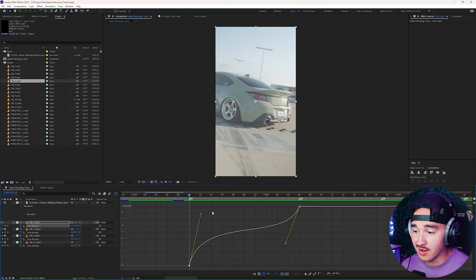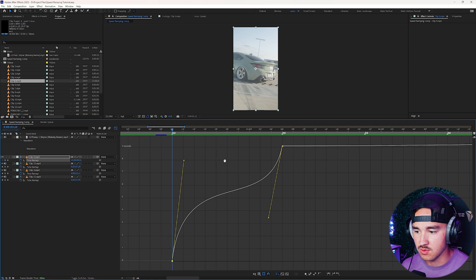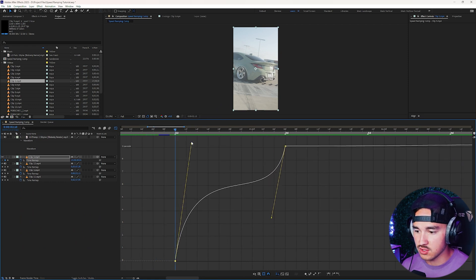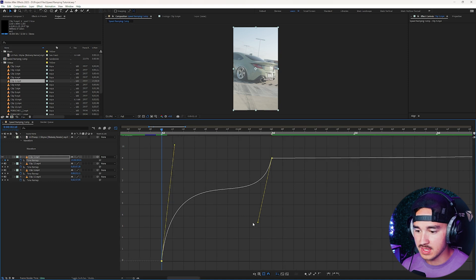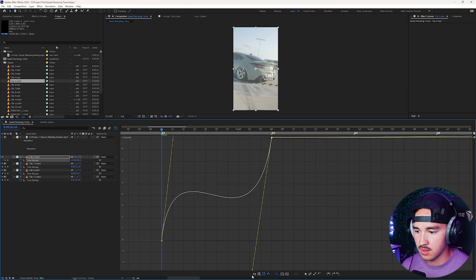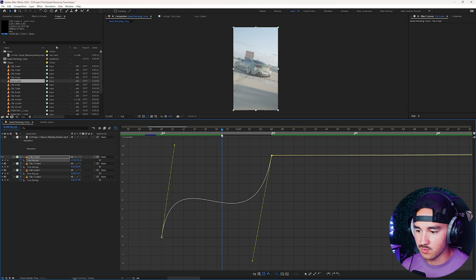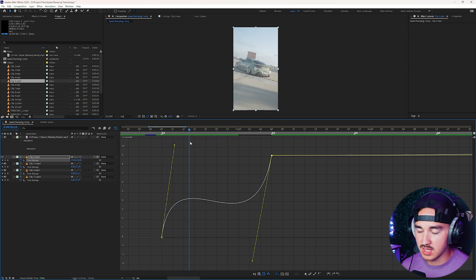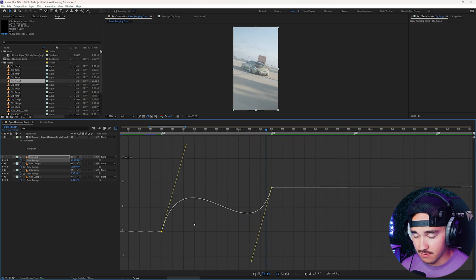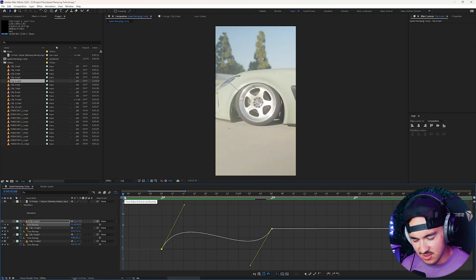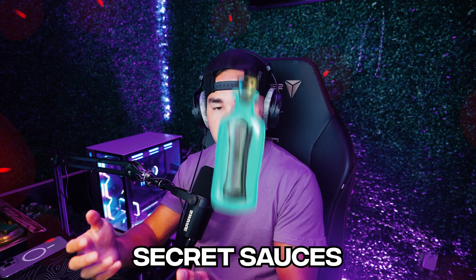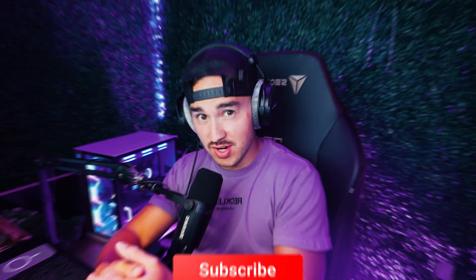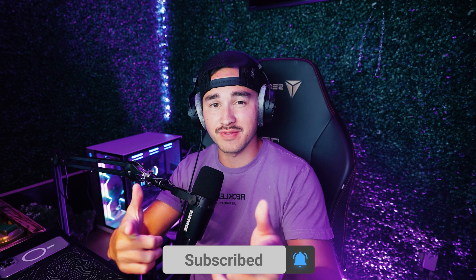I'm also gonna show you another variation of the boomerang effect that I discovered by accident. Drag the graph way up so you can see what's going on — grab the first handle and drag it way up, then grab the second one and bring it all the way down. If your graph has a downward slope, it means the clip starts going in reverse: it speed ramps in, then goes in reverse, then speed ramps back out. And those are all my secret sauces for speed ramping inside After Effects. If you want my techniques on transitions and effects, drop a like, subscribe below, and I'll be making more tutorials in the future.